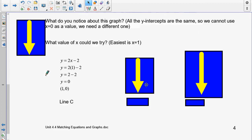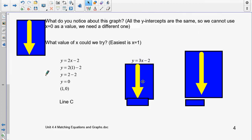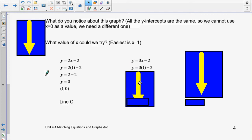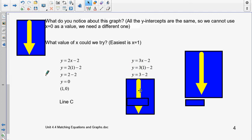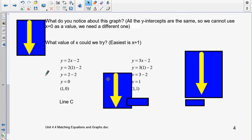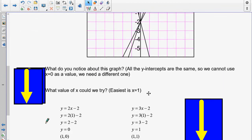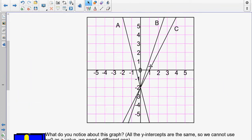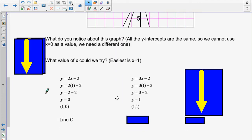Let's look at the next equation: y is equal to 3x minus 2. Take out the x and put in 1. 3 times 1 is 3, and 3 take away 2 is 1. My coordinate pair is (1, 1). Going up here, (1, 1) is right there, so the second equation is line B. So 3x minus 2 is line B.